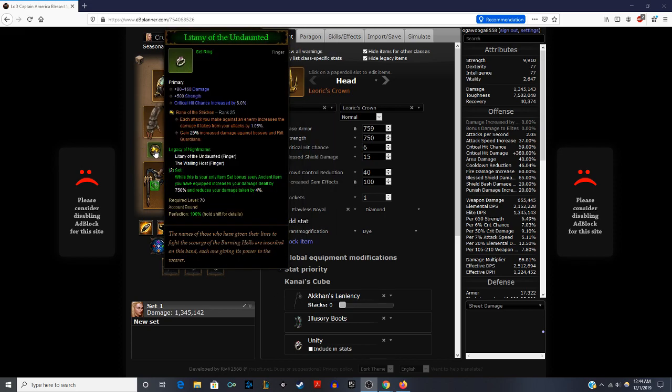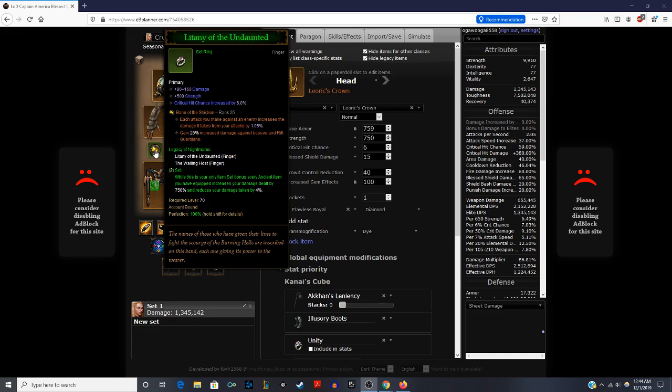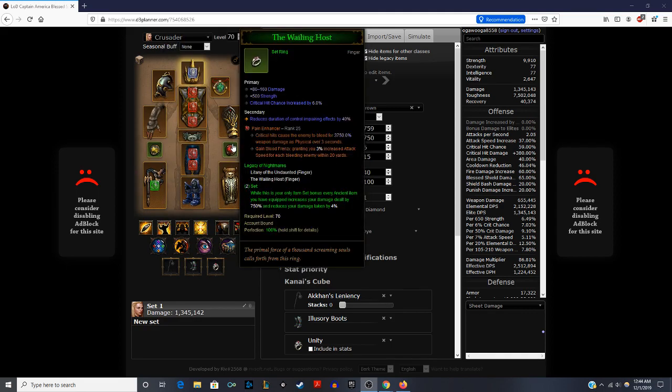I already talked a little bit about the rings. For the rings, rolling on them is going to be a little difficult if you're earlier on because you're not going to have many gems to be able to re-roll and maybe not the materials necessary. But having damage, strength, and crit chance is strong on there. And then for Wailing Host, the same thing. If you have crit damage, attack speed, that's fine as well earlier on.